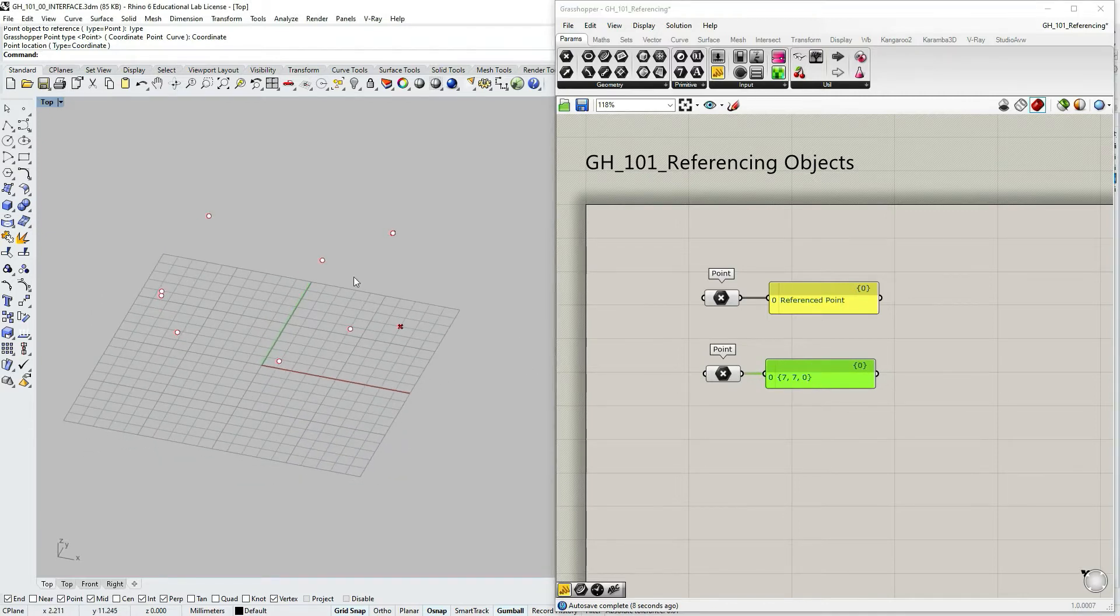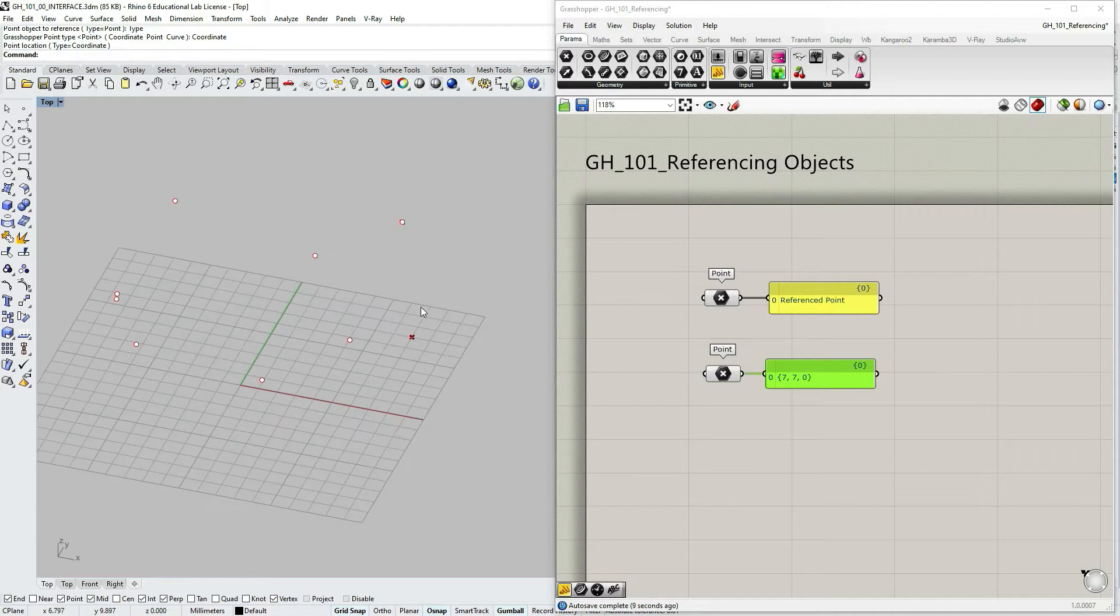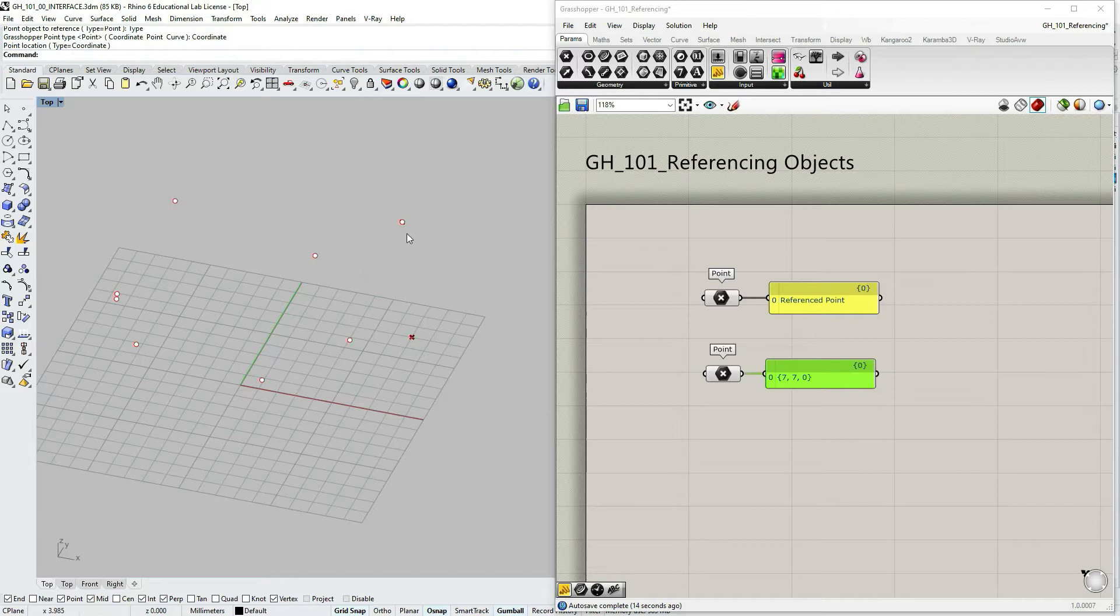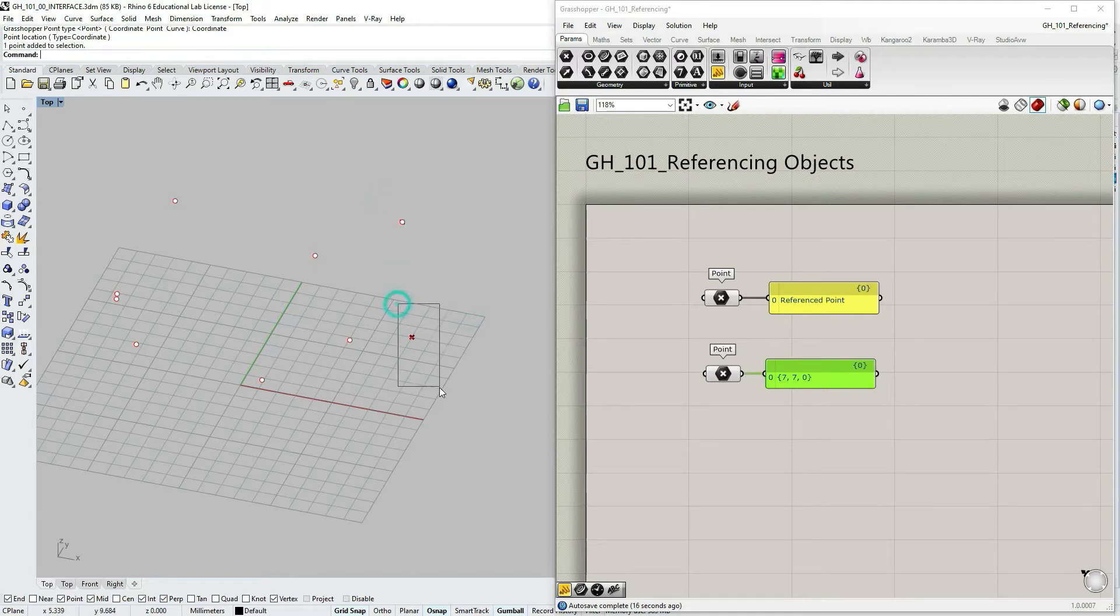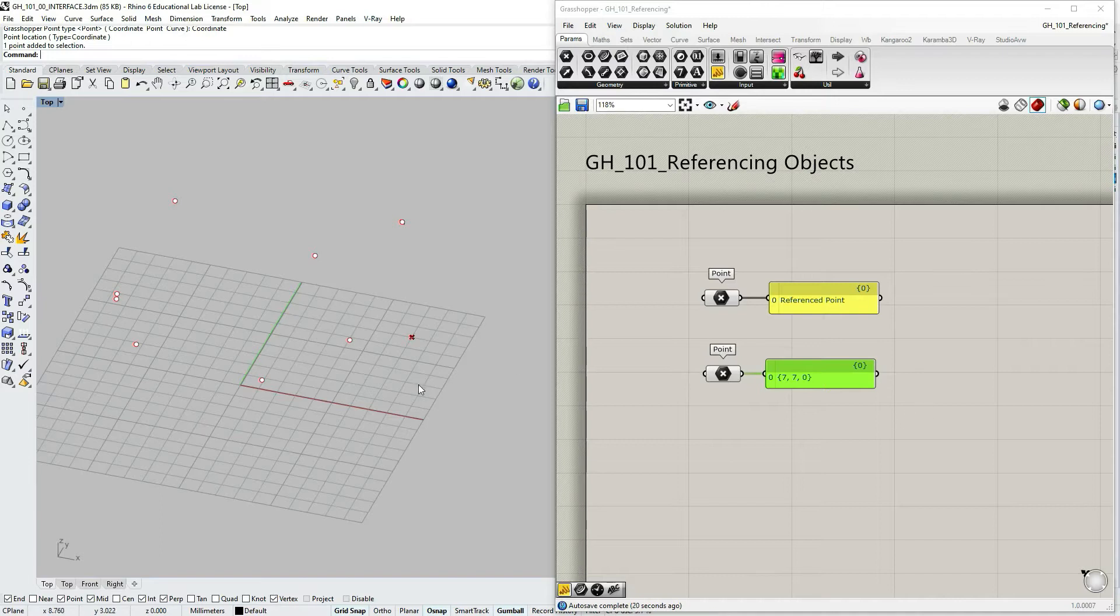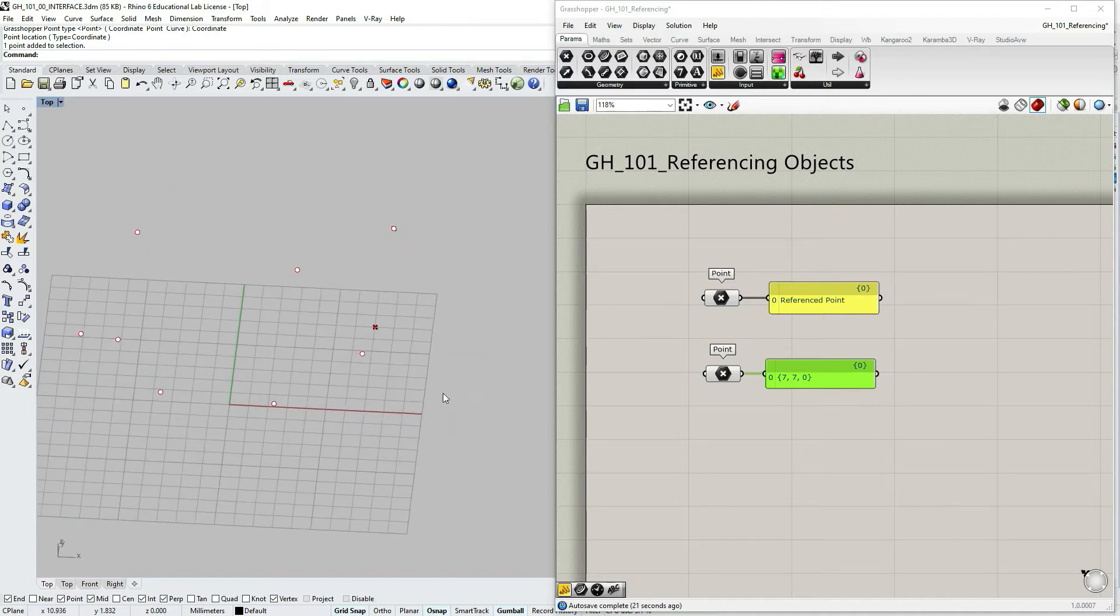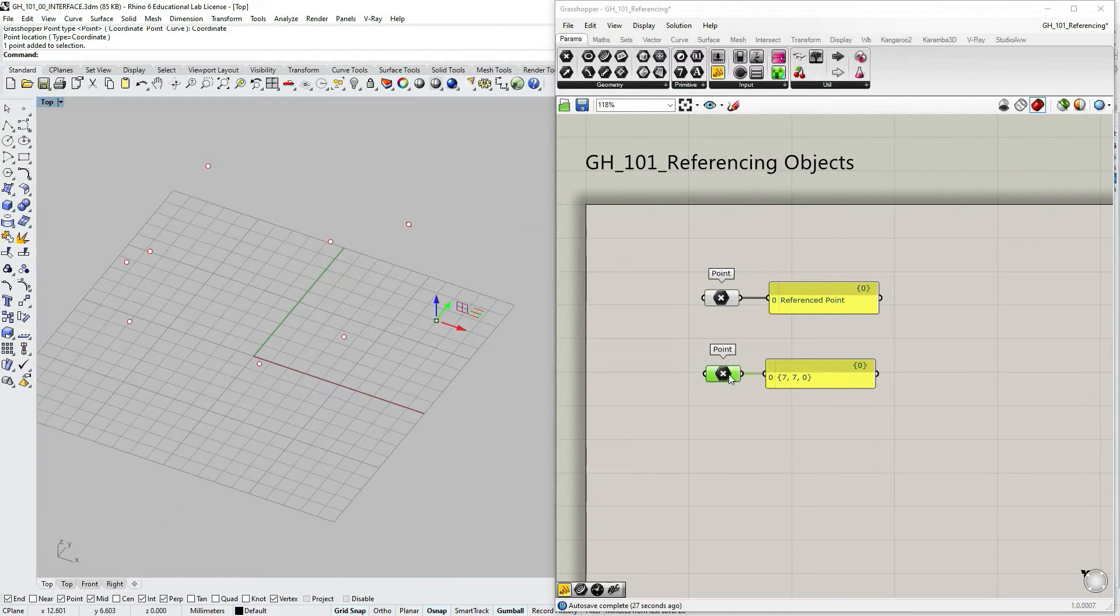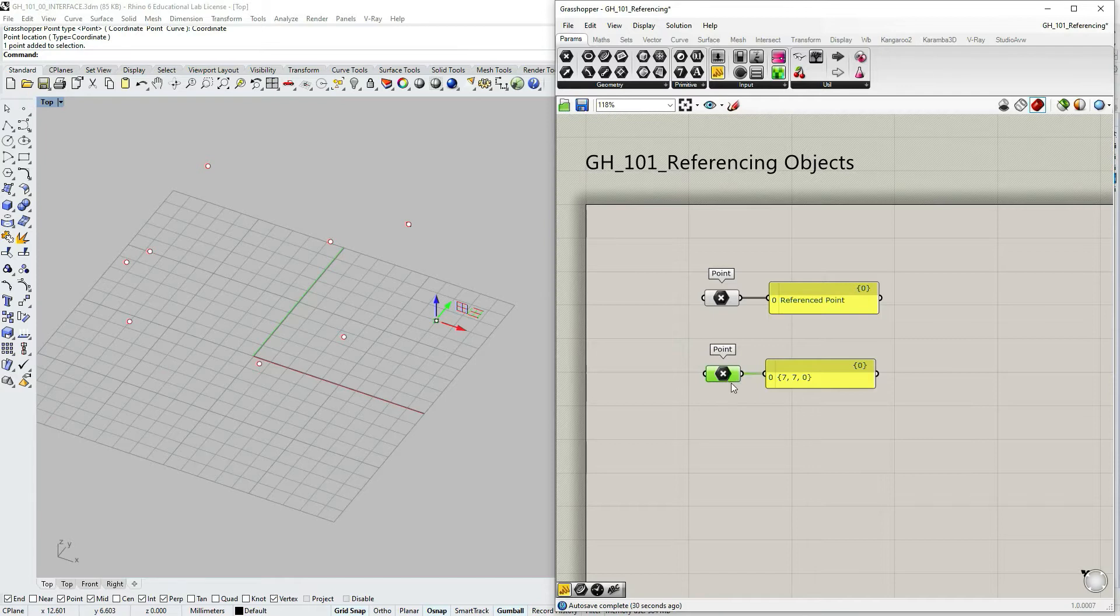And if you try to select that point within Rhino you can't, since it's not a geometry within Rhino. It's a point coordinate within Grasshopper.